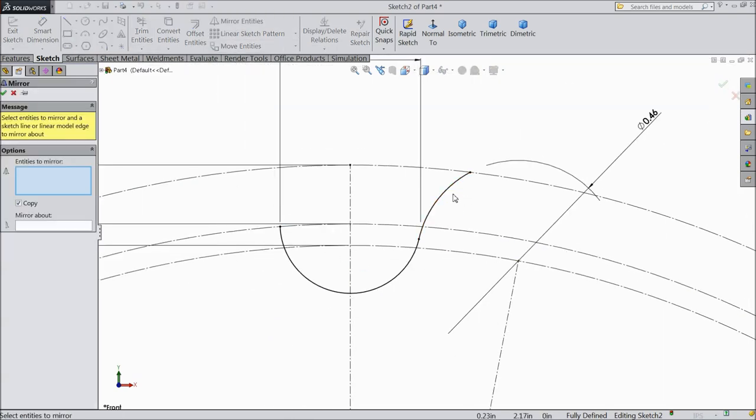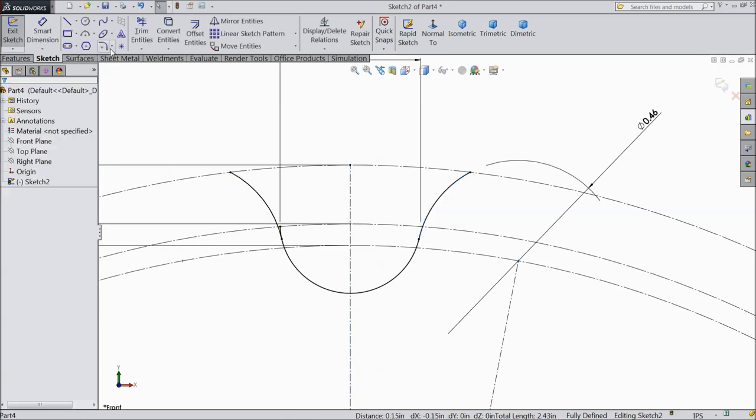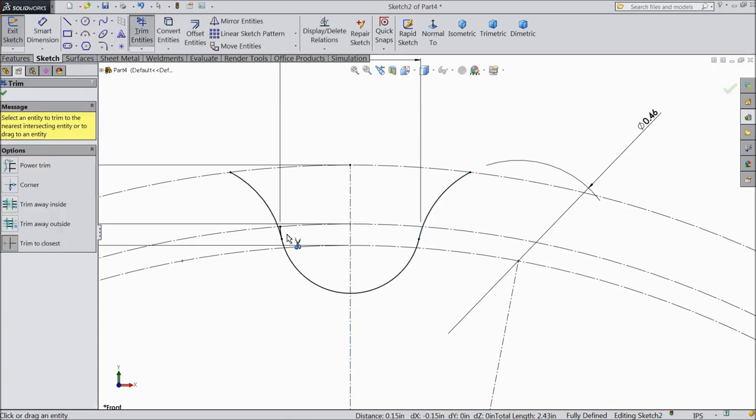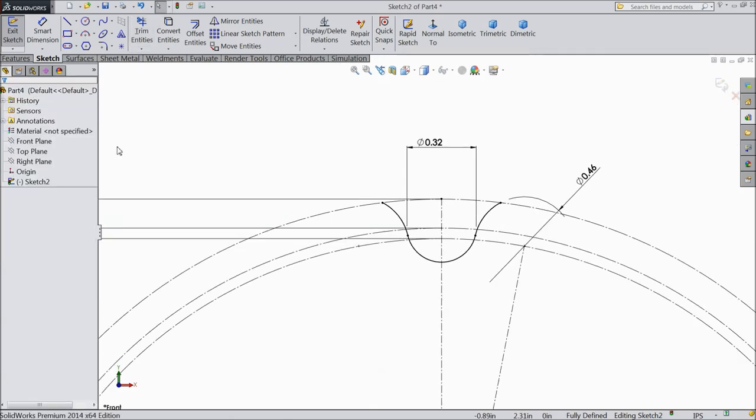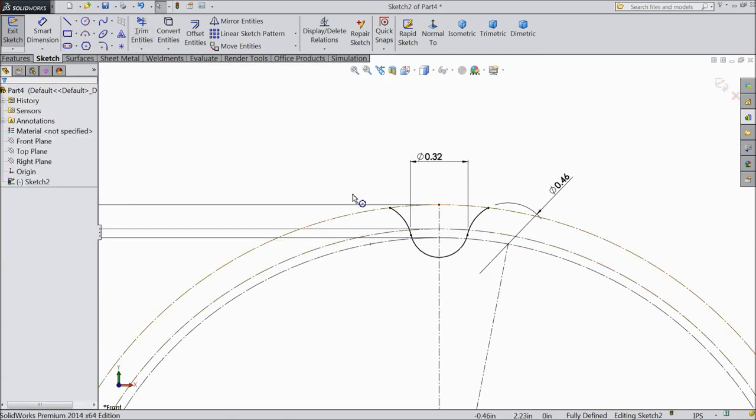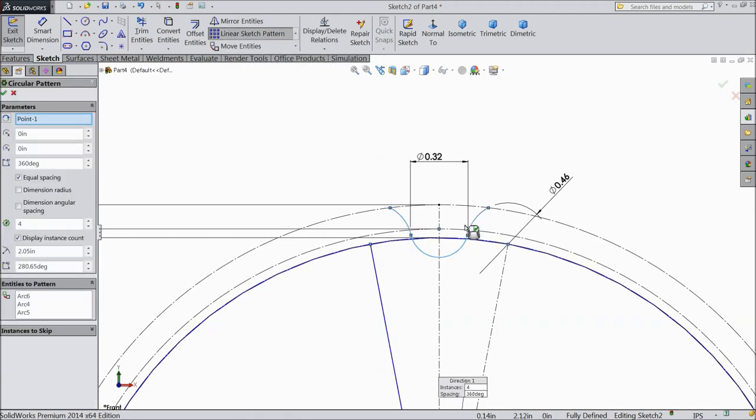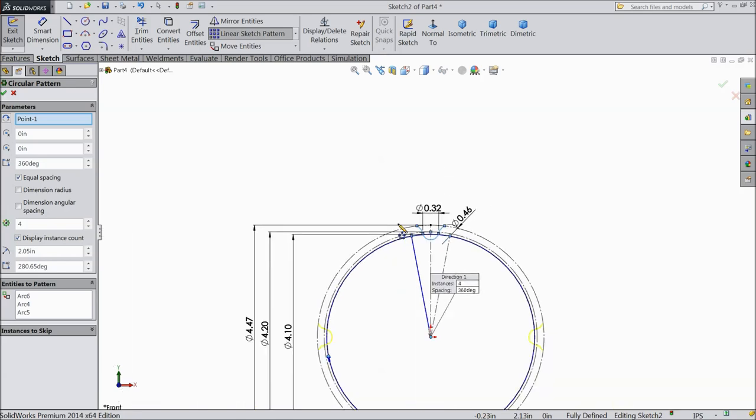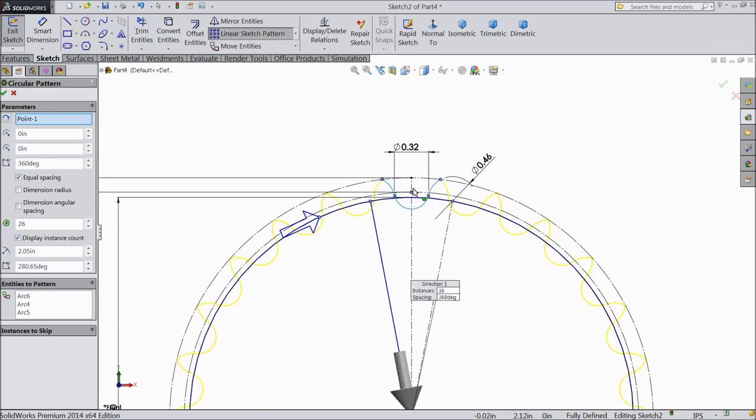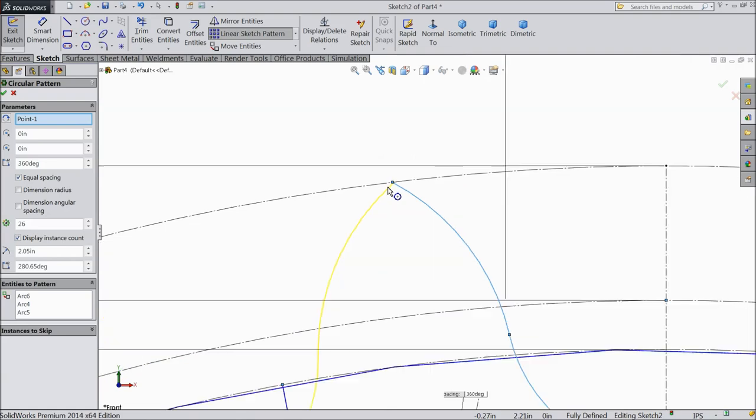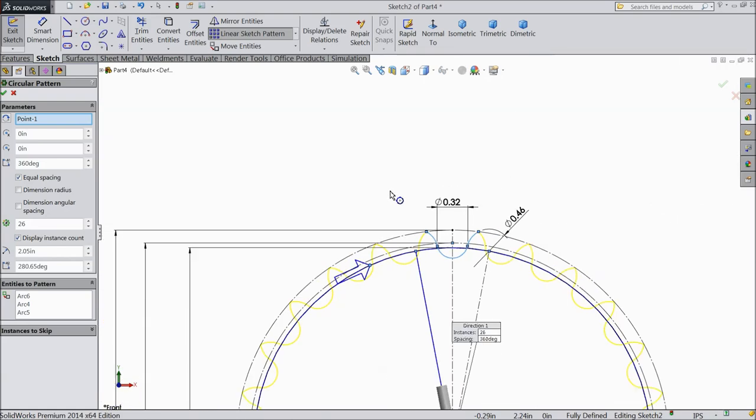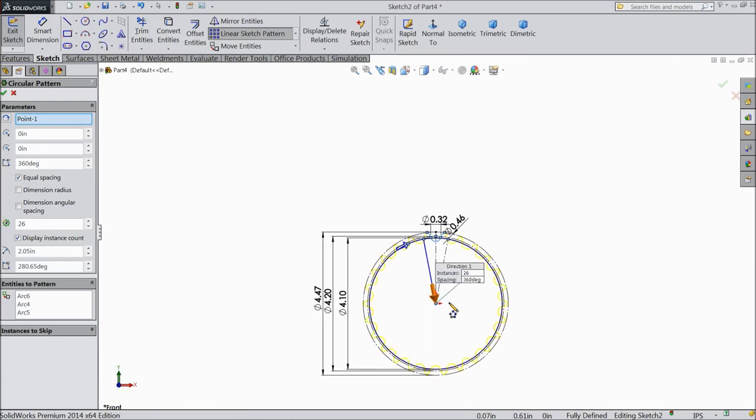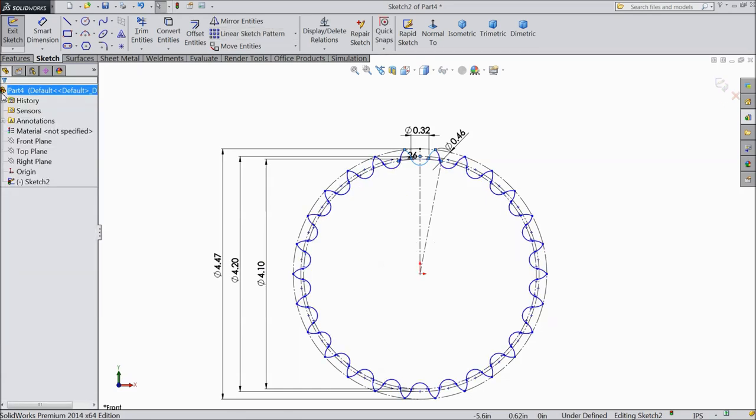Here also. Okay. Now select mirror entities. Select this part. Mirror about this line. Okay. Choose mirror entities. And delete. Select okay. Now choose circular pattern. Select all three items. And we want twenty six number of parts.